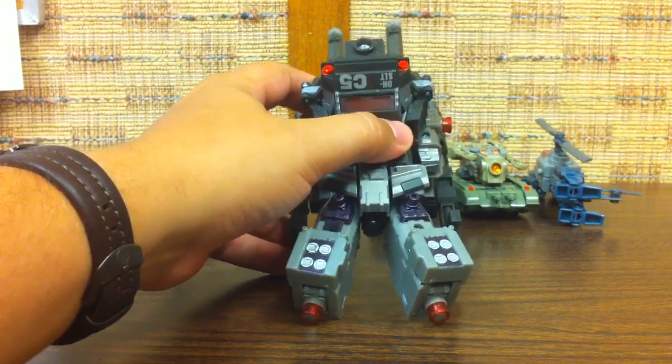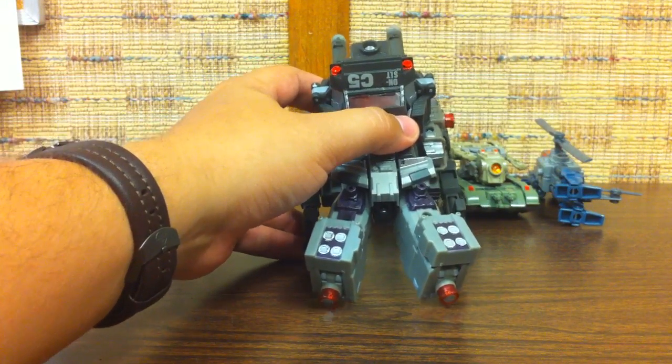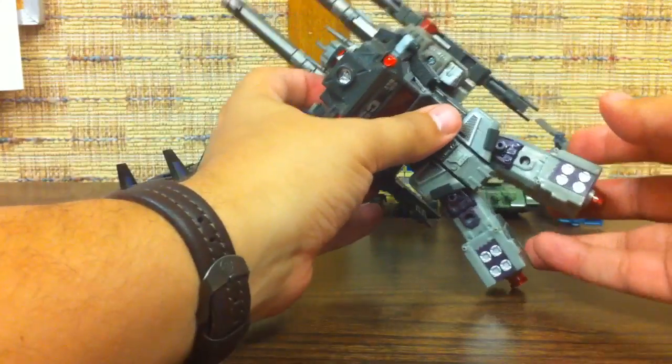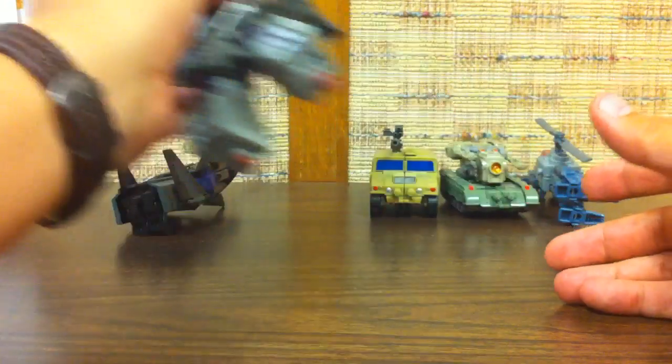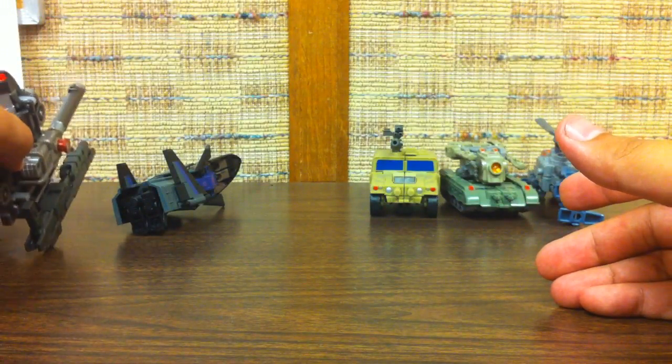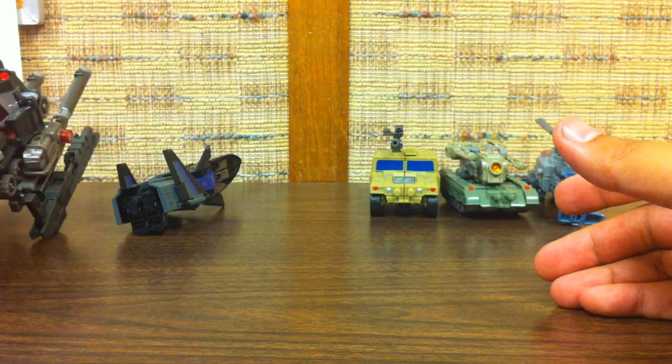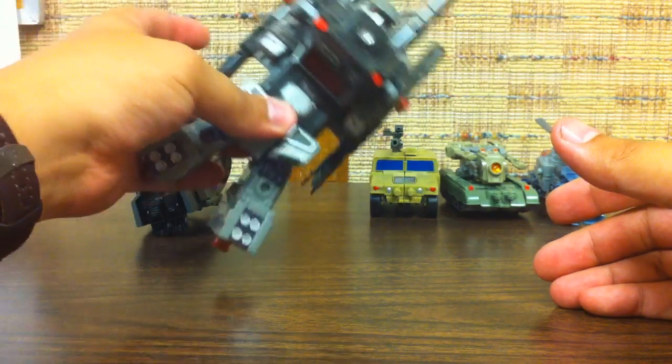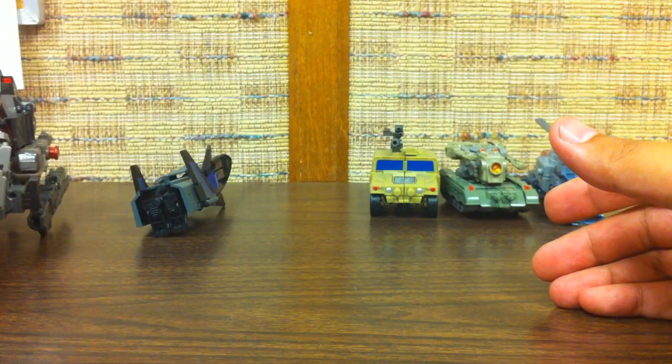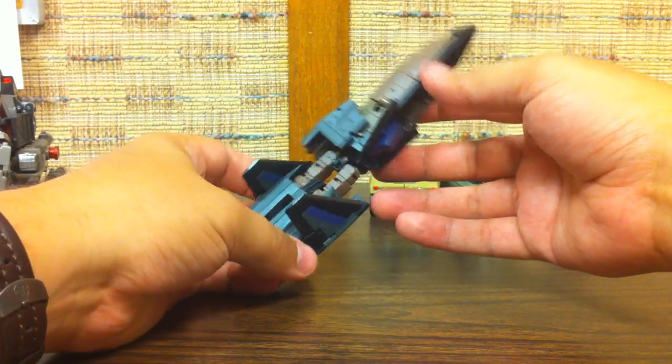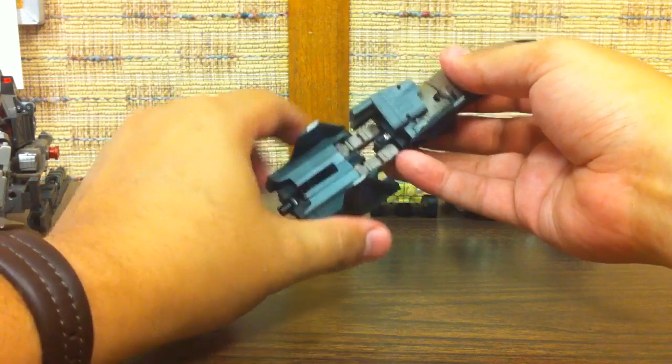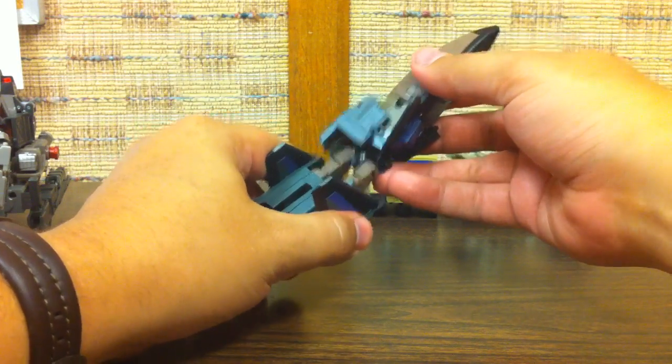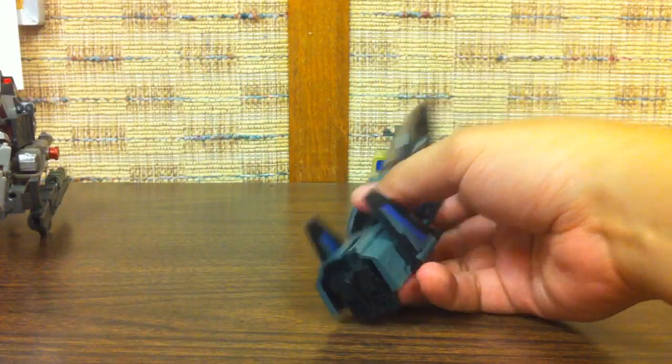Sorry for the close-ups. I can't back up any further than this to get away from the figures to fit them in frame. But I promise you once it's all put together we'll show them all off. But there you go, there's the Onslaught torso. Then you want to transform just the bottom half of Explorer here and then rotate his hips so the fins are facing forward.